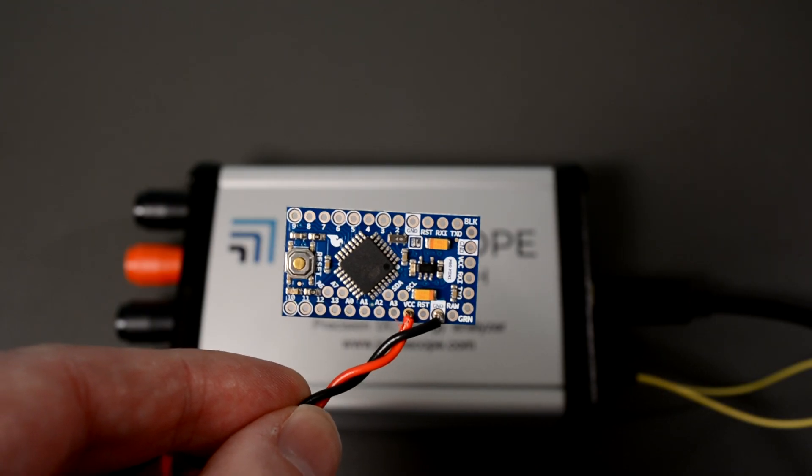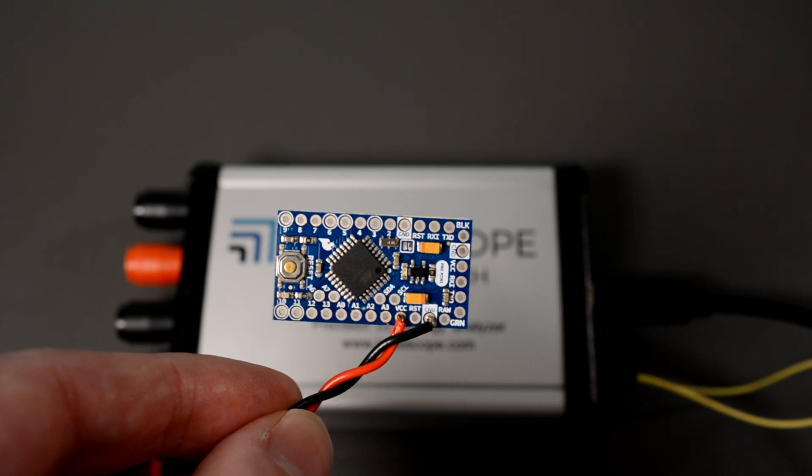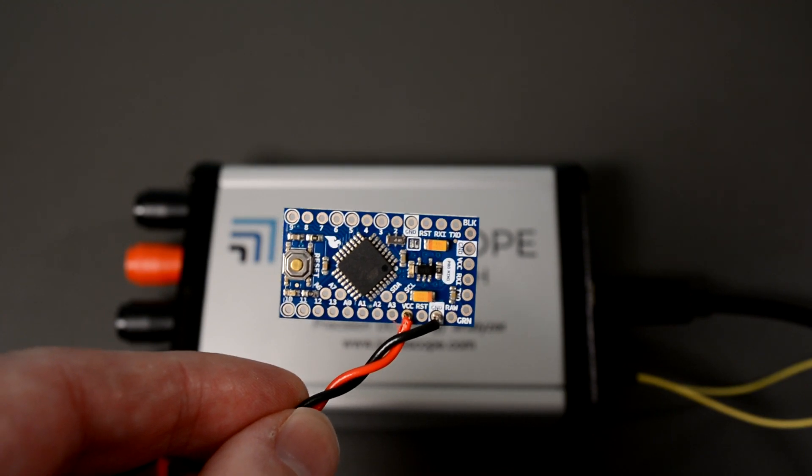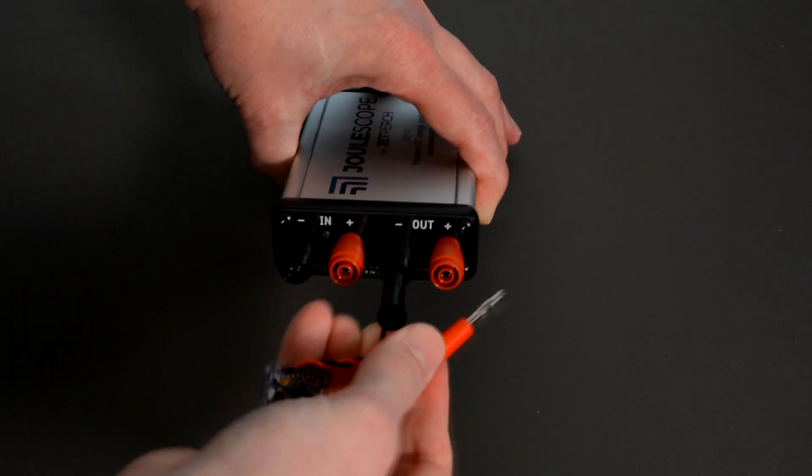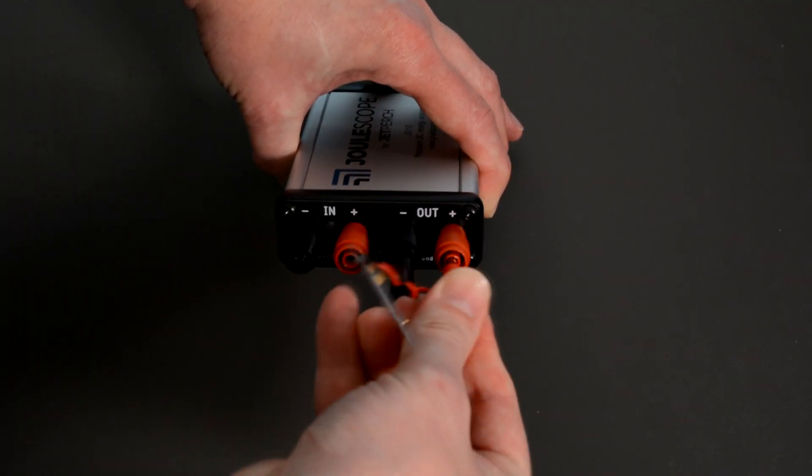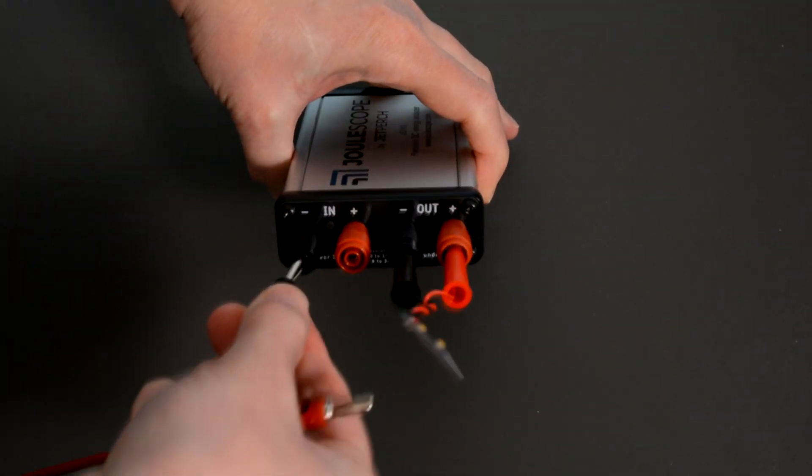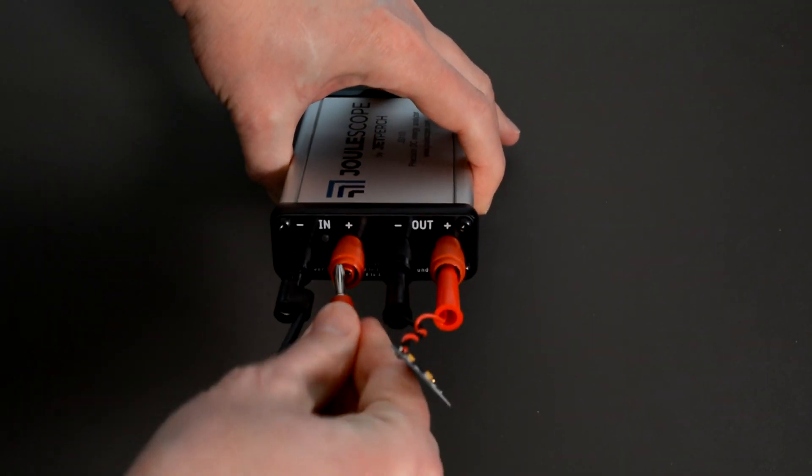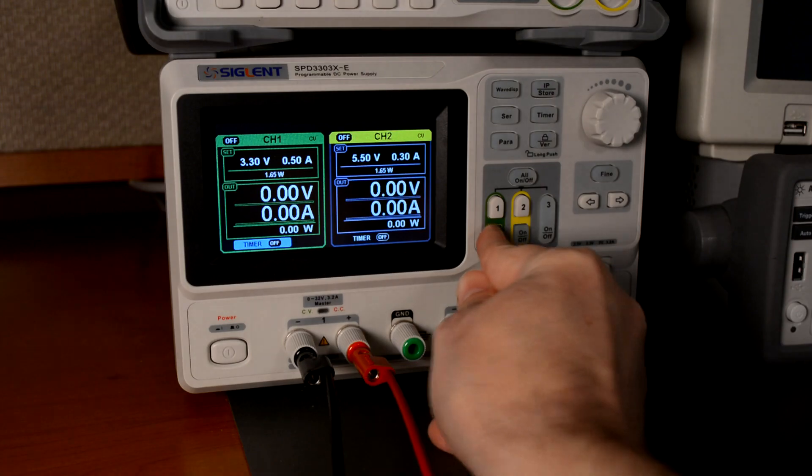For this demo, I'm going to measure the current and energy consumption of an Arduino Pro Mini. Joulescope connects to your target device and whatever you normally use as your power supply. I have a bench supply set to 3.3 volts.